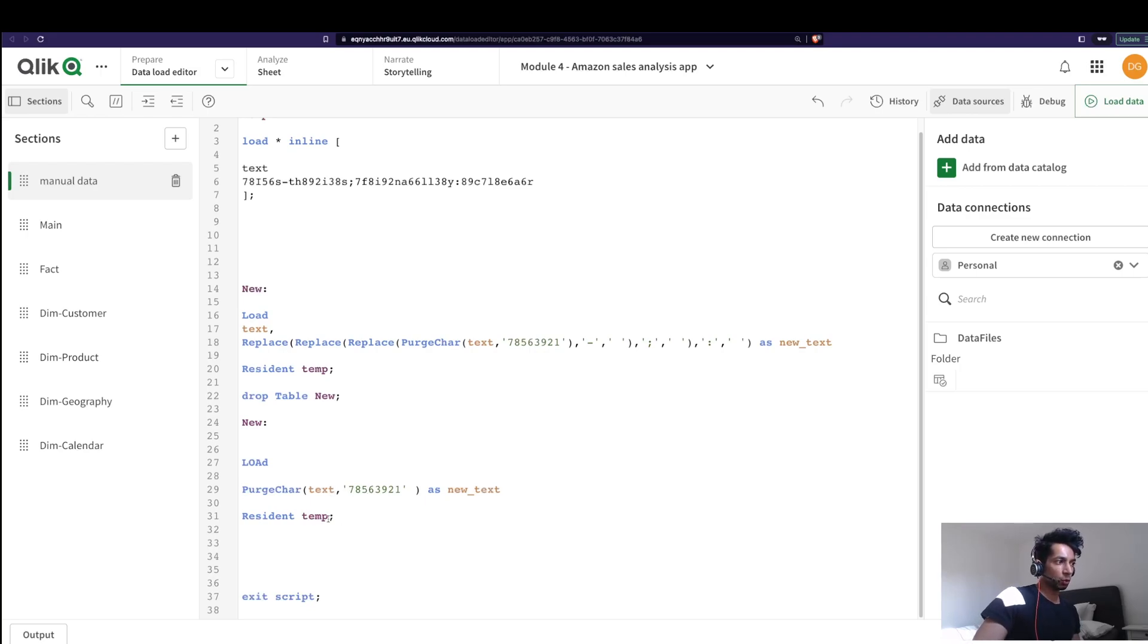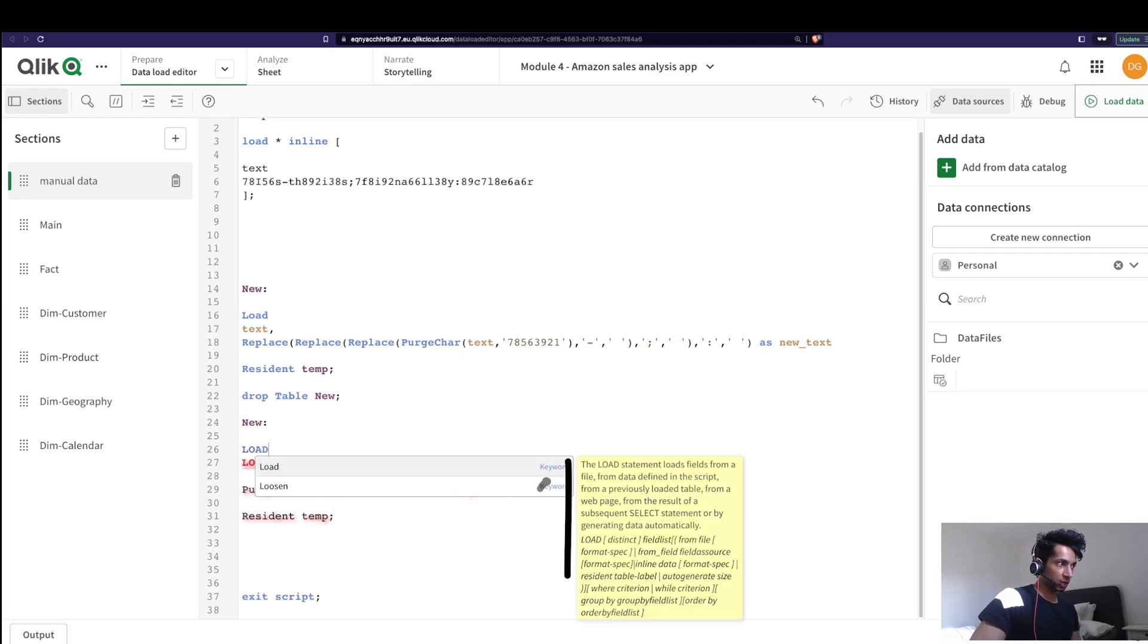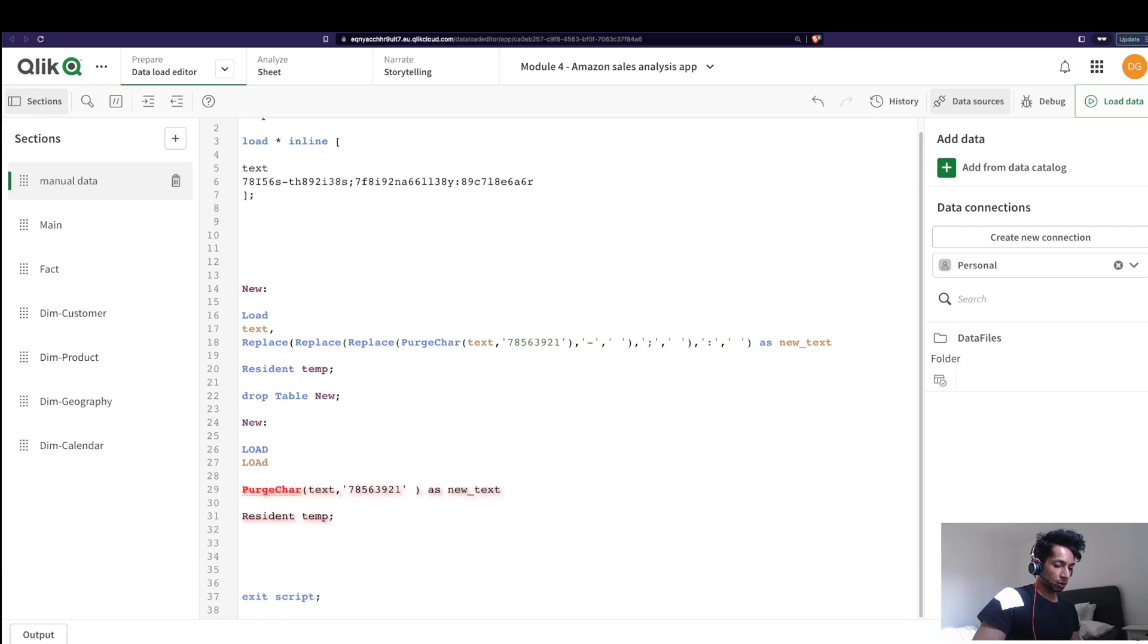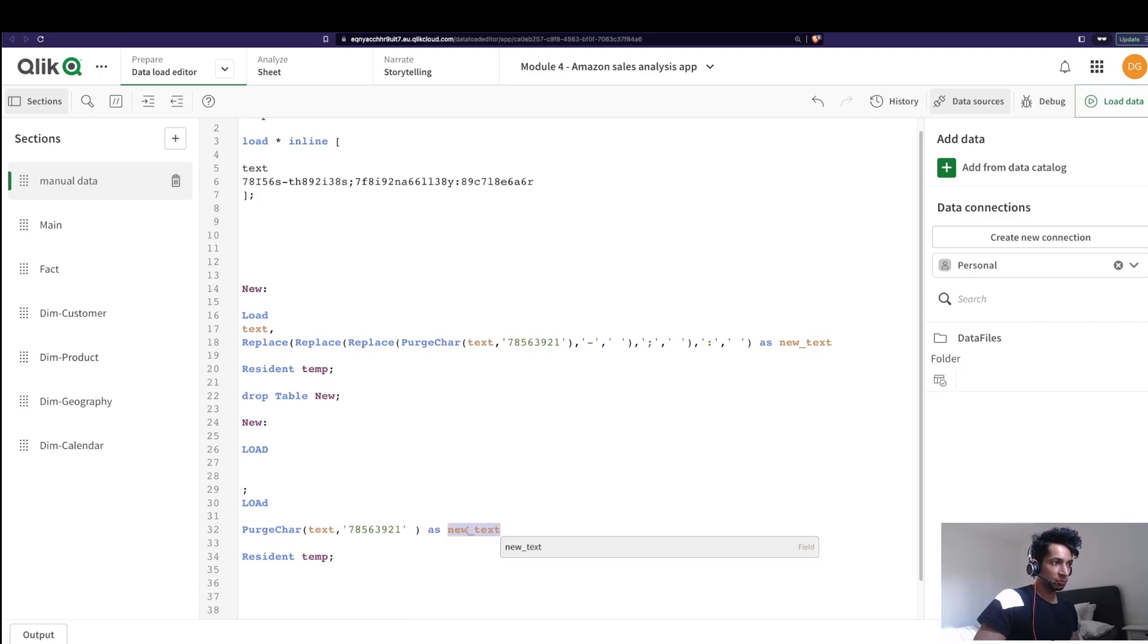Because the way the load function works in Qlik Sense is it goes from downwards to upwards. So this is going to be executed first, then I'm going to give it another load. What is this load? Well this is basically an input from my previous operation that is over here. So the name for this is new text.